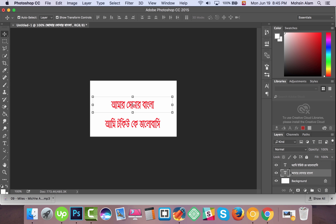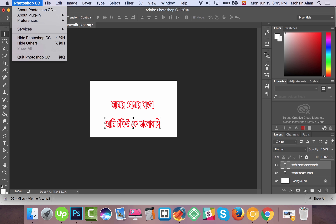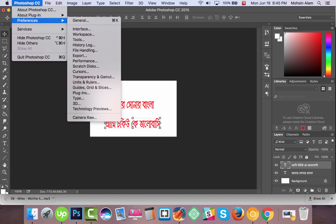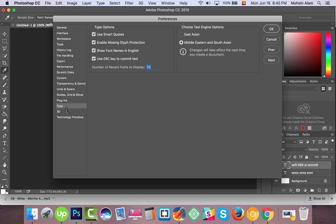One more time: go to Photoshop CC, then Preferences, then click on Type. In the sidebar, change the text engine option to Middle Eastern and South Asian, then click OK. Everything is set up — thank you.